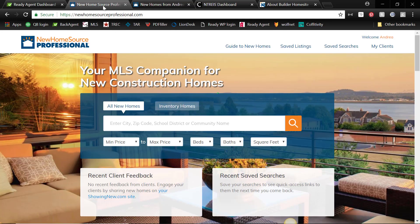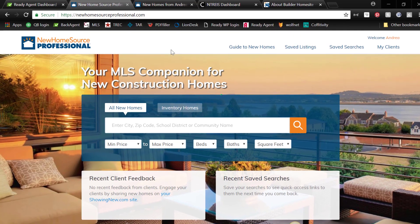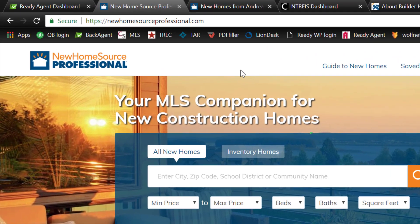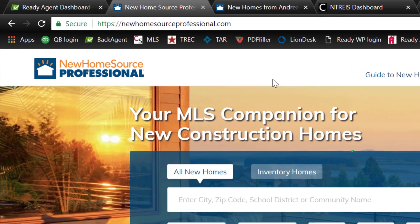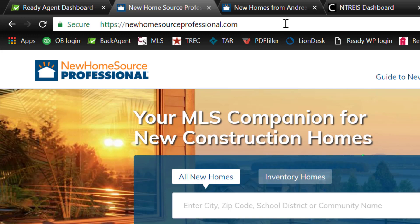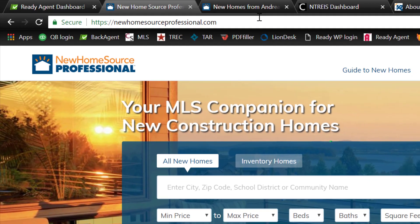Okay, or you can go to newhomesourceprofessional.com and you can create your account there. And remember, this website is for you to use as an agent, because when you search it, it will have all of the builder contact information, and ultimately you want your clients to contact you.